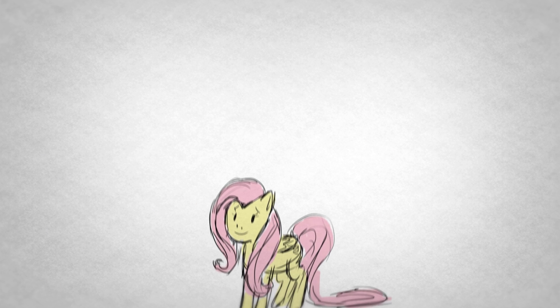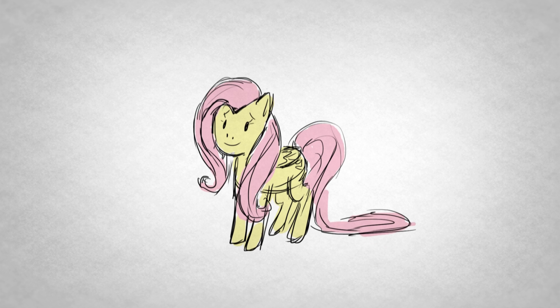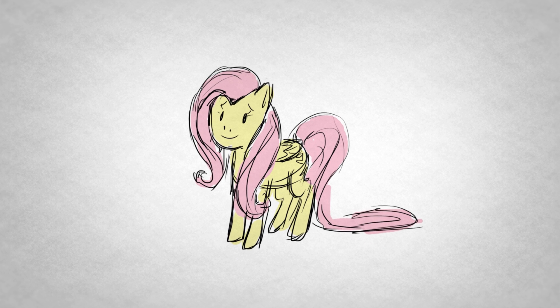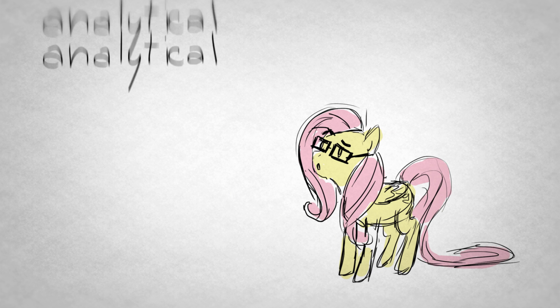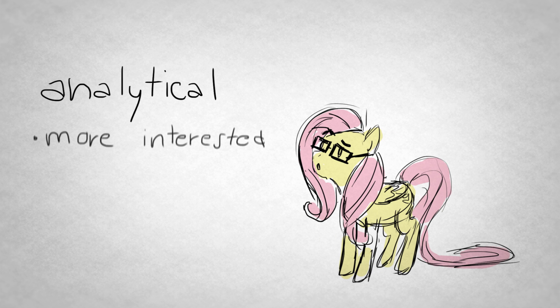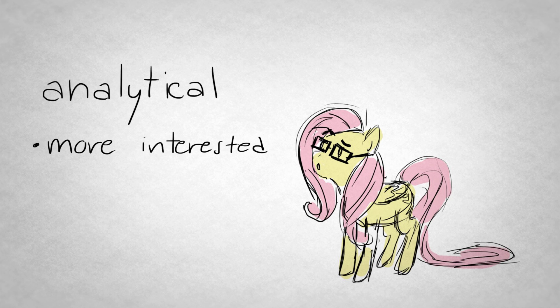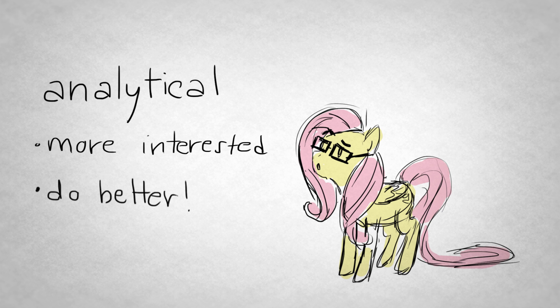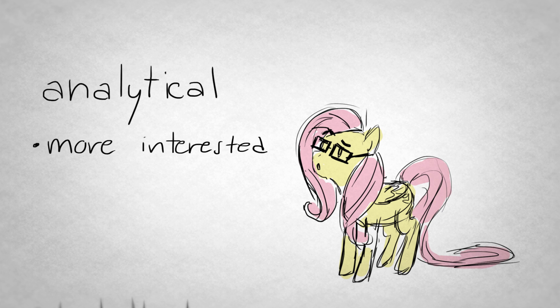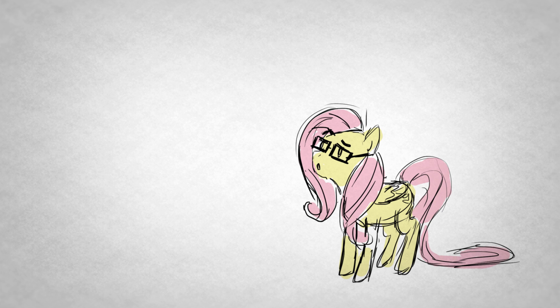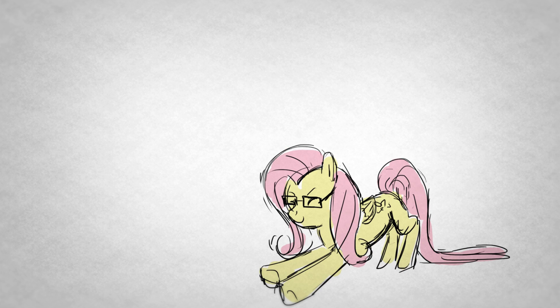Don't worry, introverts. We haven't forgotten about you. In your case, encourage your analytical side to come out. You'll be more interested in what you're studying and do better in the long run. Use forms of note-taking that allow you to stretch your legs, intellectually speaking, of course.